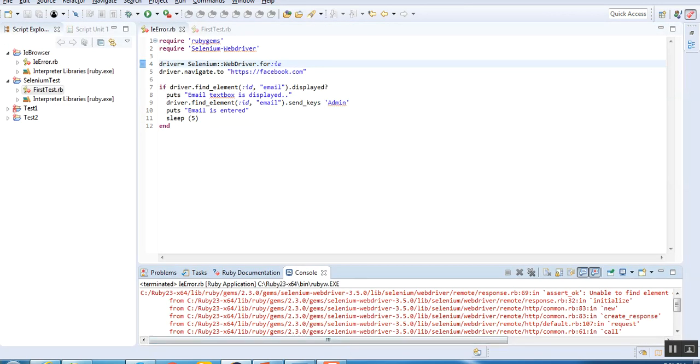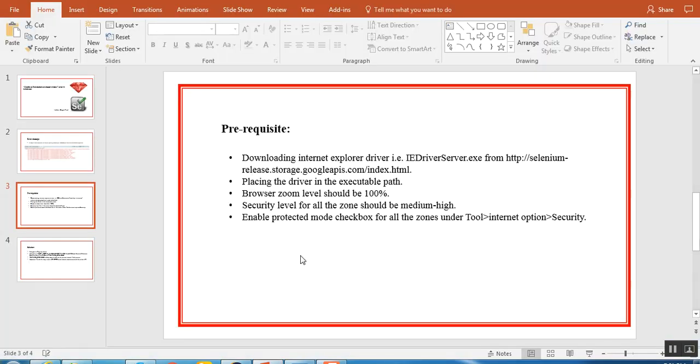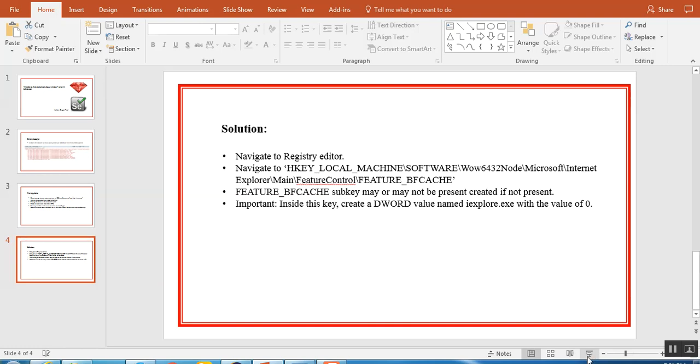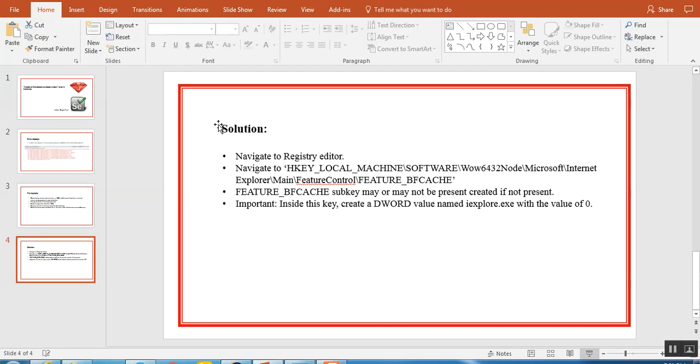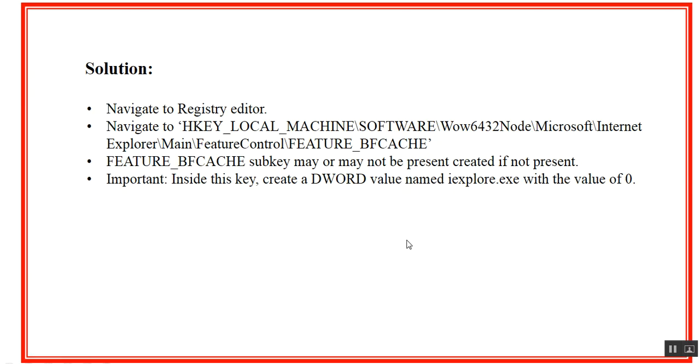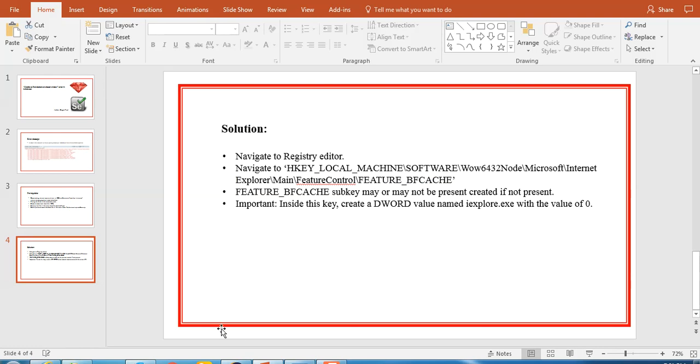Let's go back to the solution. If you can see this window that is the solution part, we have to make an entry in the registry. We have to navigate to registry window, then navigate to HKEY_LOCAL_MACHINE\SOFTWARE\Wow6432Node\Microsoft\Internet Explorer\Main\FeatureControl\FEATURE_BFCACHE and make one entry. I'll show you quickly how to do it.